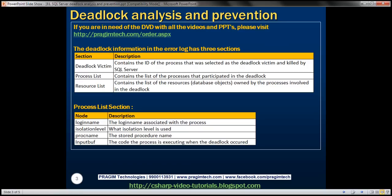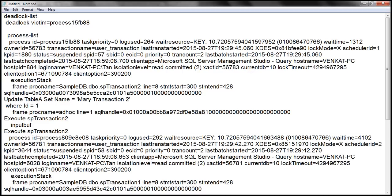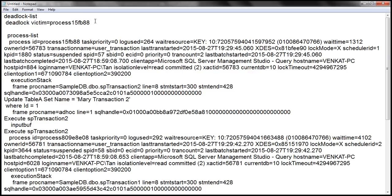If you look at the log information right here, notice that the first section is the deadlock victim section. The value it contains is the ID of the process that was made the deadlock victim. We'll take that ID and look it up in the process list section.